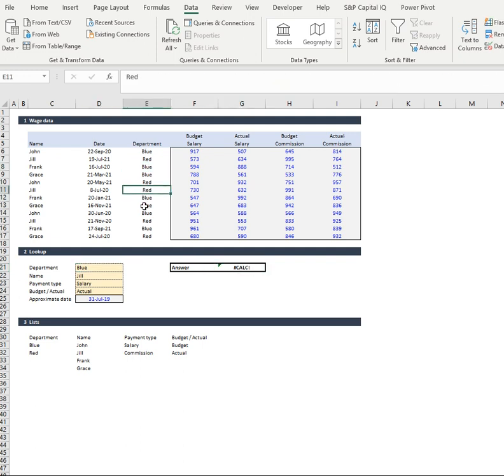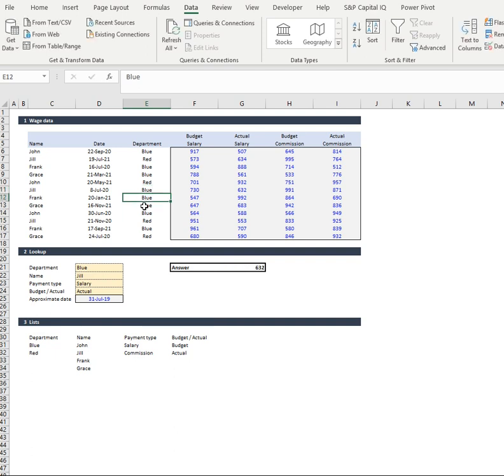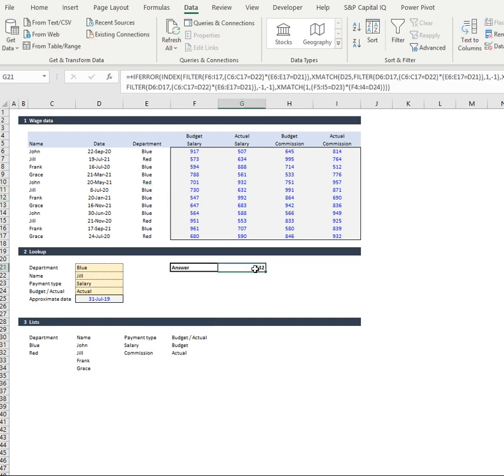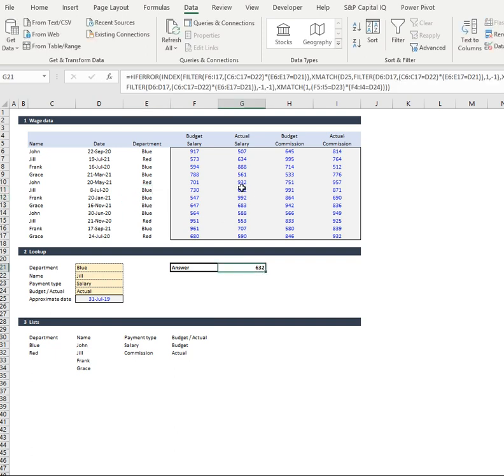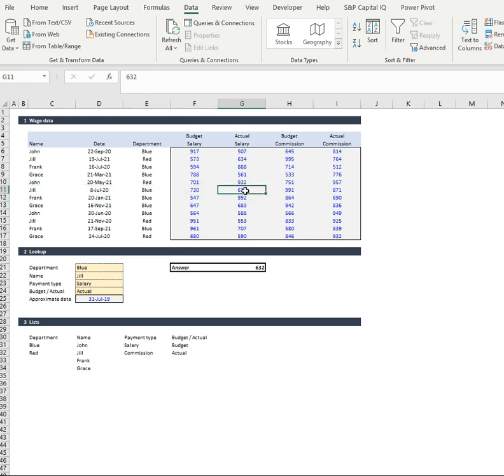But if I want to go and add a blue department for Jill, it's going to pull out her relative salary data. And you're looking at our table over here, we're looking at actual 632. How brilliant is that?